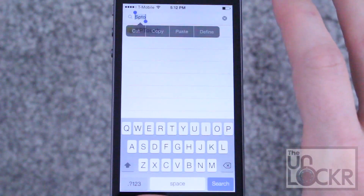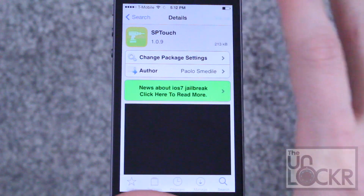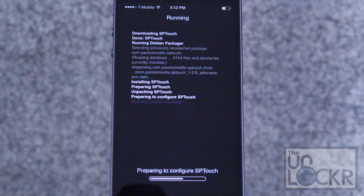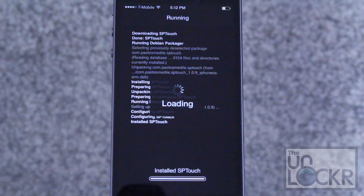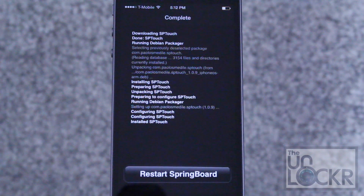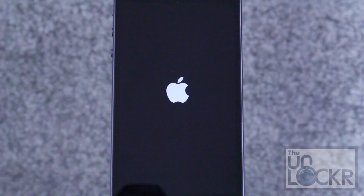Tap on that when it appears, tap install, tap confirm, and tap restart springboard when it asks and wait for that to happen.